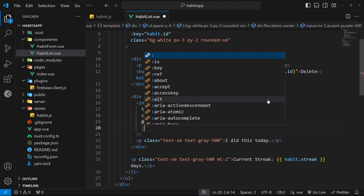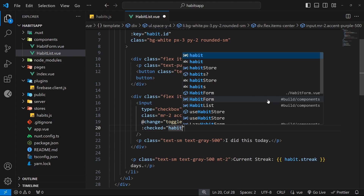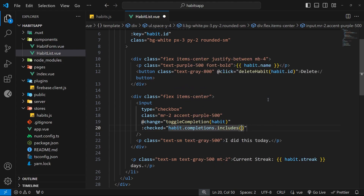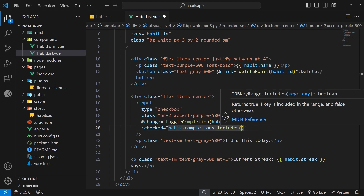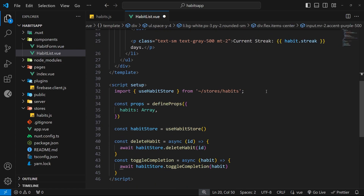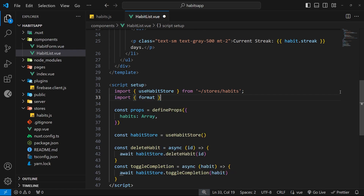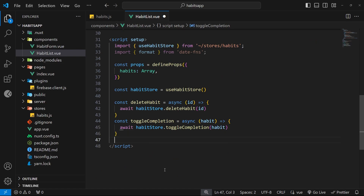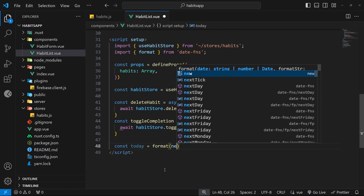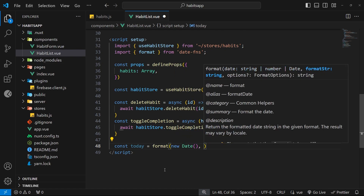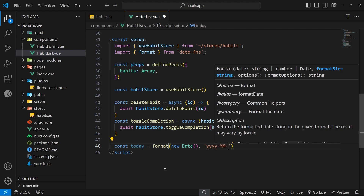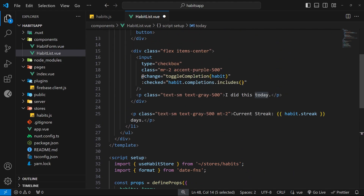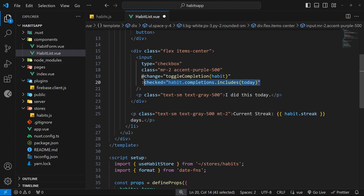We also data-bind to the checked property and set it equal to habit.completions.includes(today). To get the today value we import the format function from date-fns, then create the today constant with const today = format(new Date(), 'yyyy-MM-dd') — four y's, double uppercase MM, double lowercase dd. This means when we refresh the page, if the completions array includes today's date, the checkbox will start as checked.